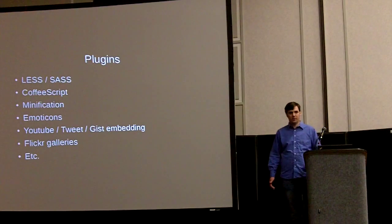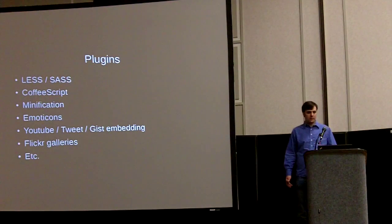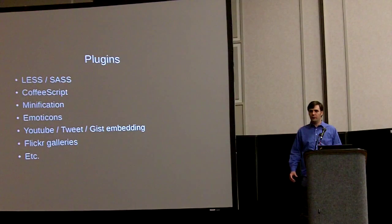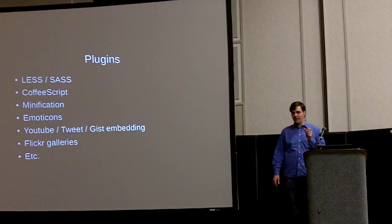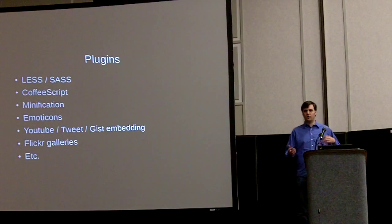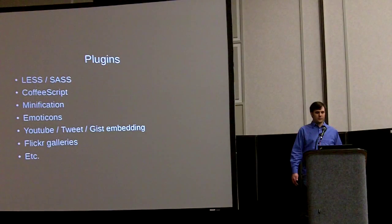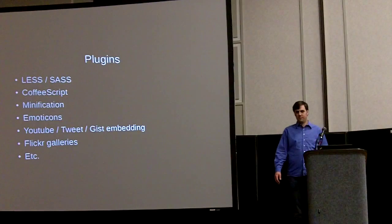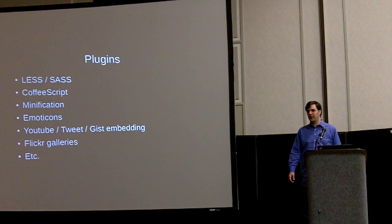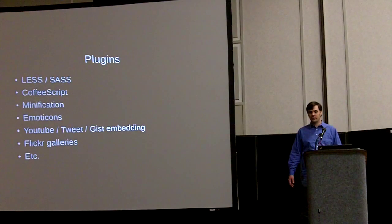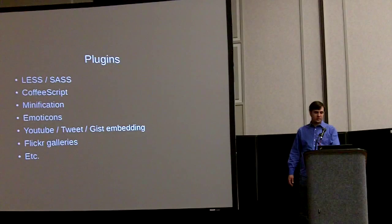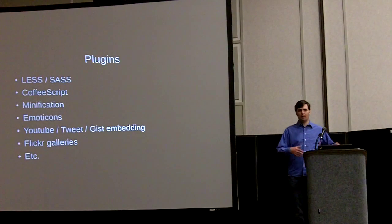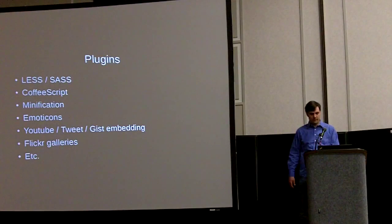Jekyll has a bunch of plugins. You can edit all the pre-processing or whatever on your computer. You can make it so it'll take YouTube IDs and generate the embed code for you so you don't have to do that. They're kind of like WordPress shortcodes. You can do the LESS or SASS pre-processing into CSS or the CoffeeScript or the minification or anything like that through plugins. So there's a lot of them out there. And they're just plain Ruby and you drop them in an underscore plugins folder on your computer and when you run Jekyll it spits them out.